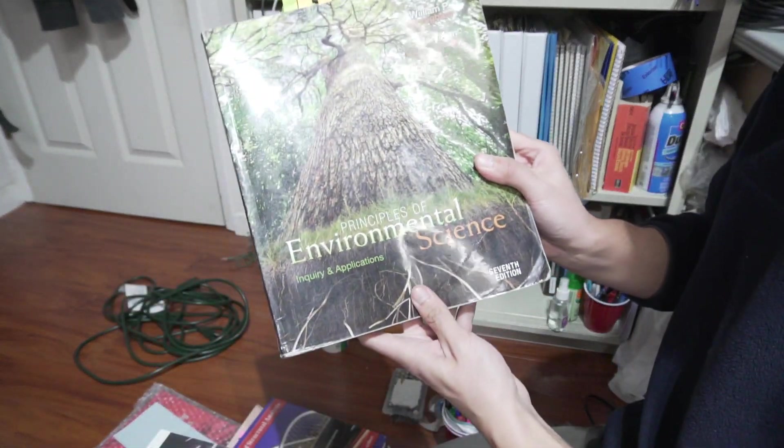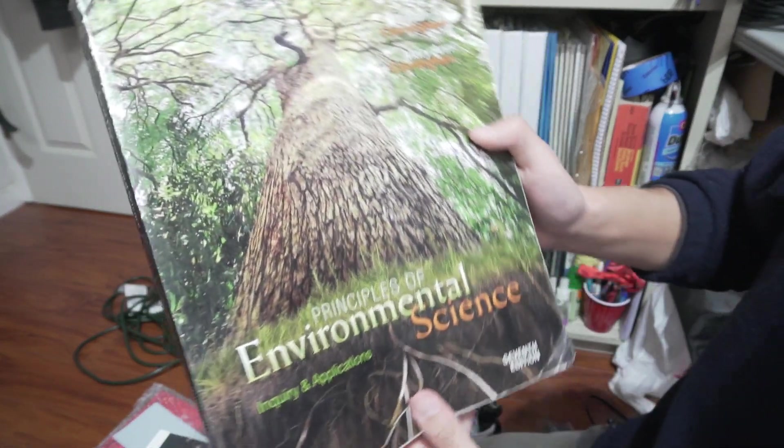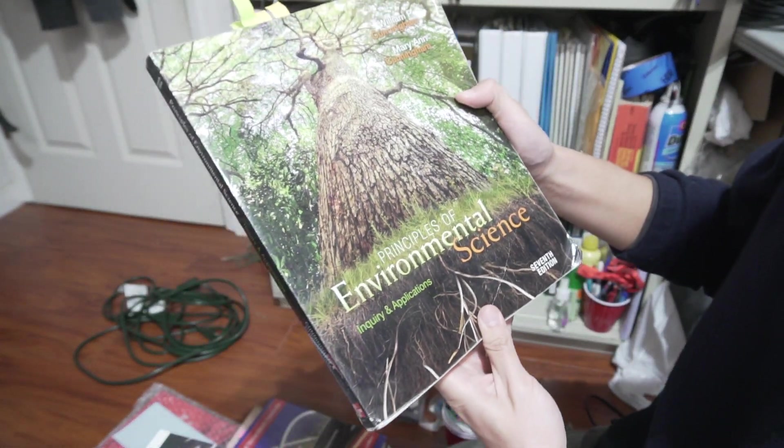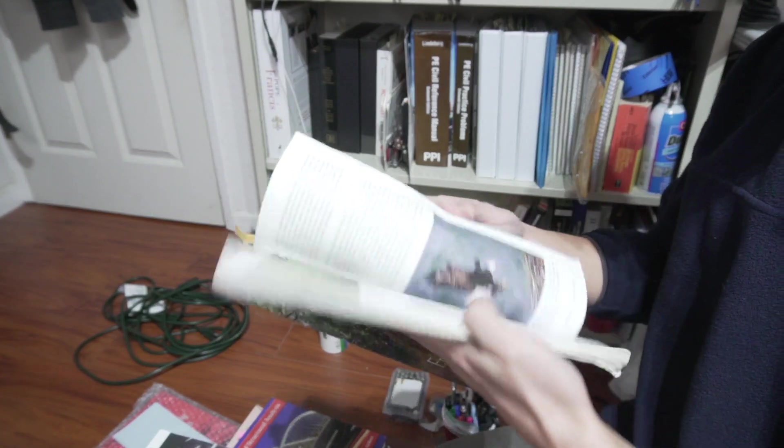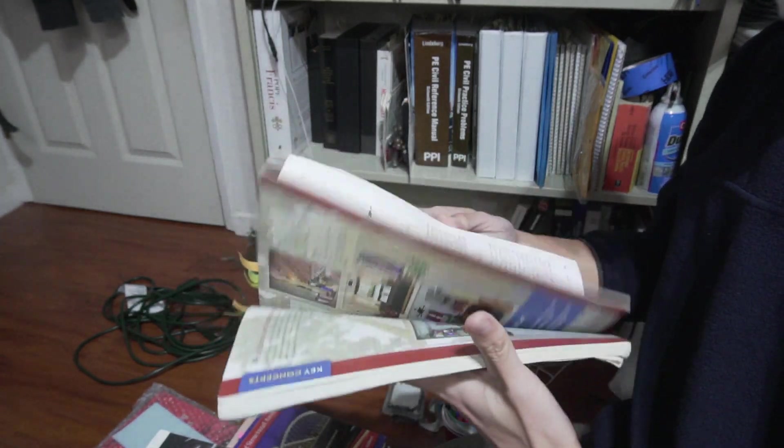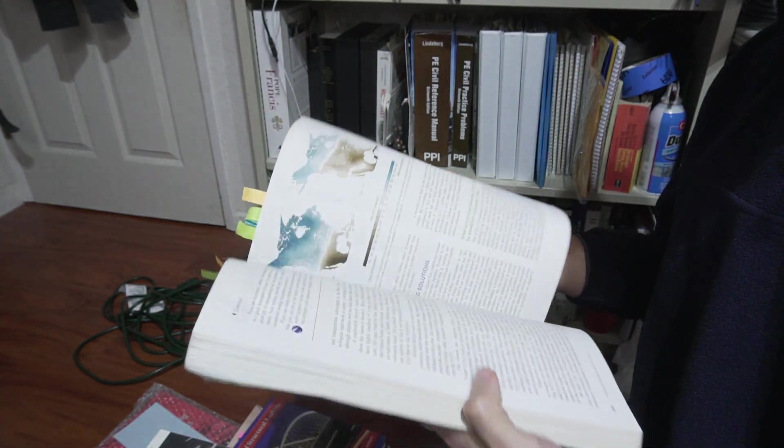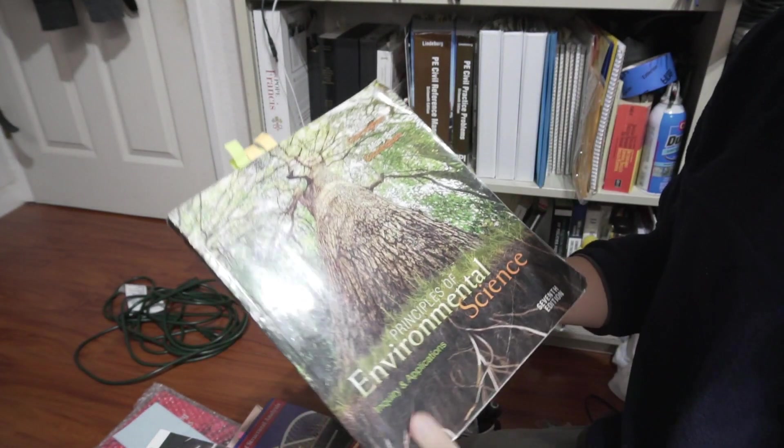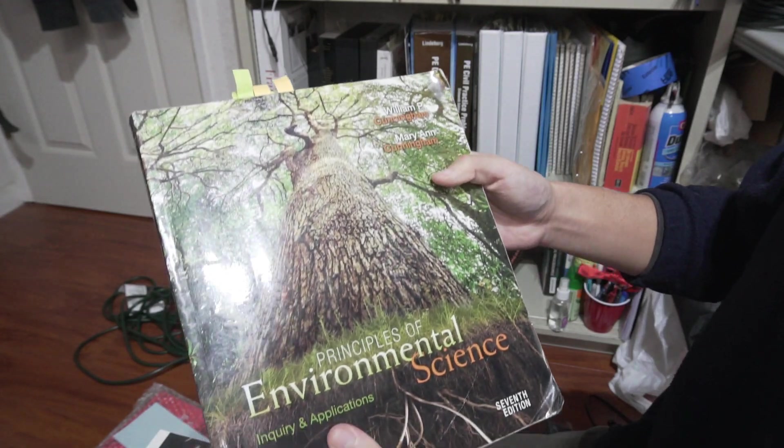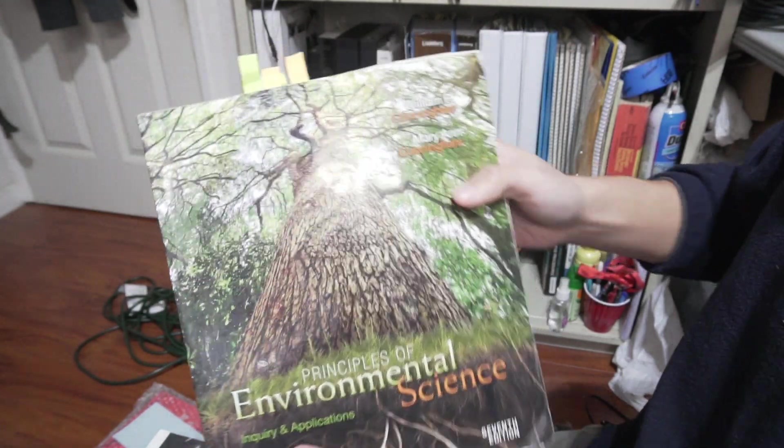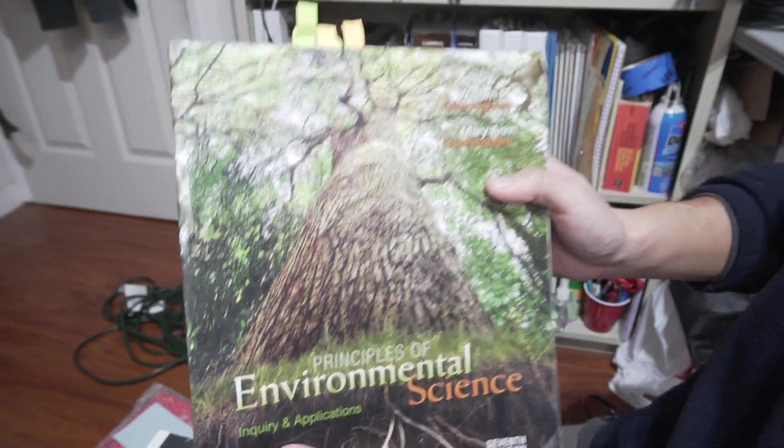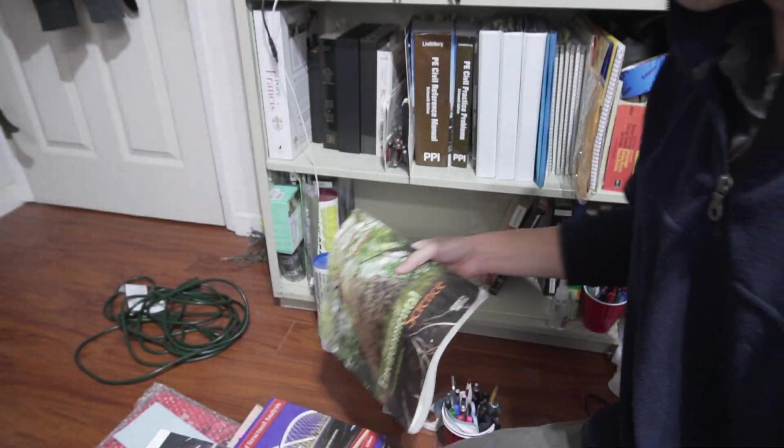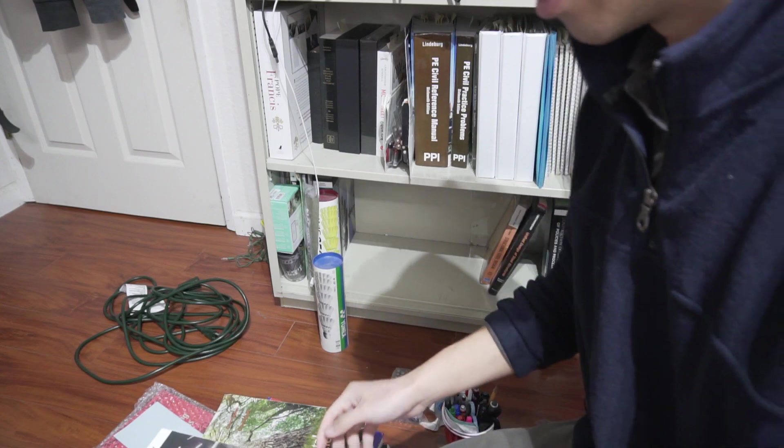Principles of Environmental Science. I think this might be the geology class. Maybe, I think. Either this or a different book. Good times, though.